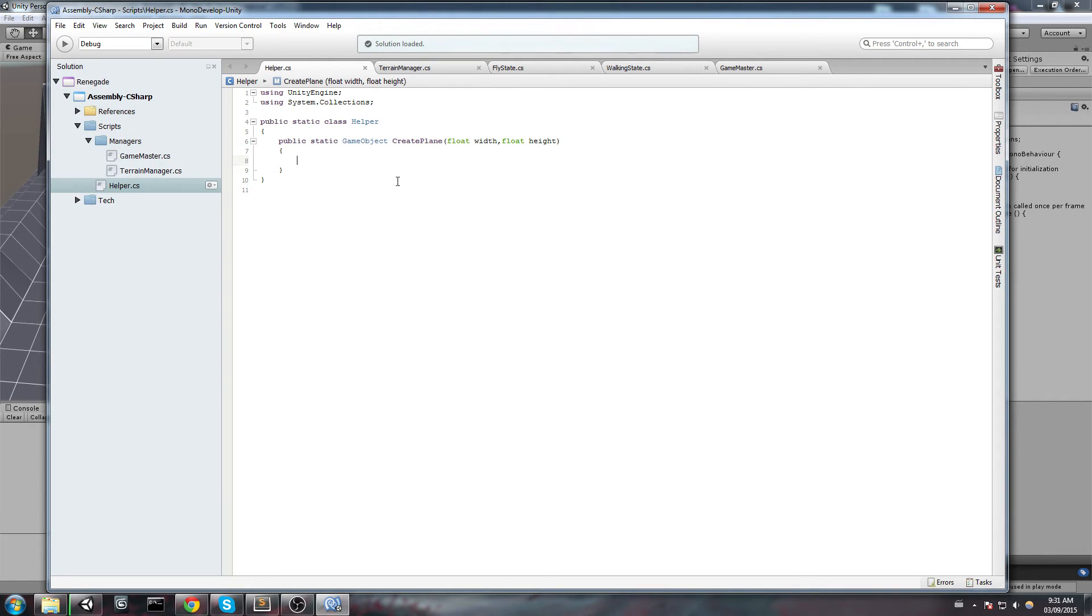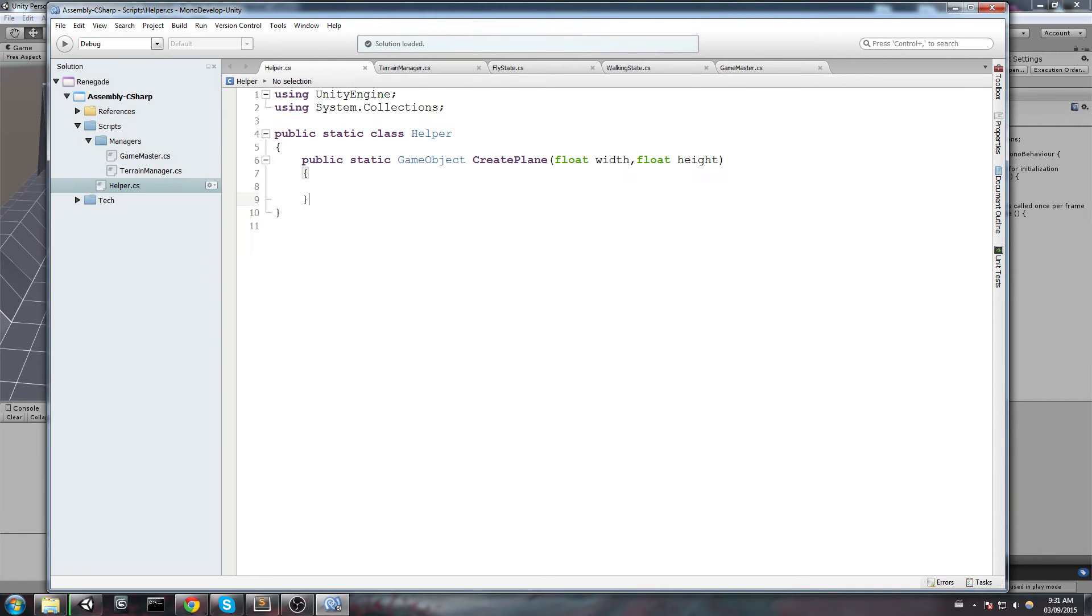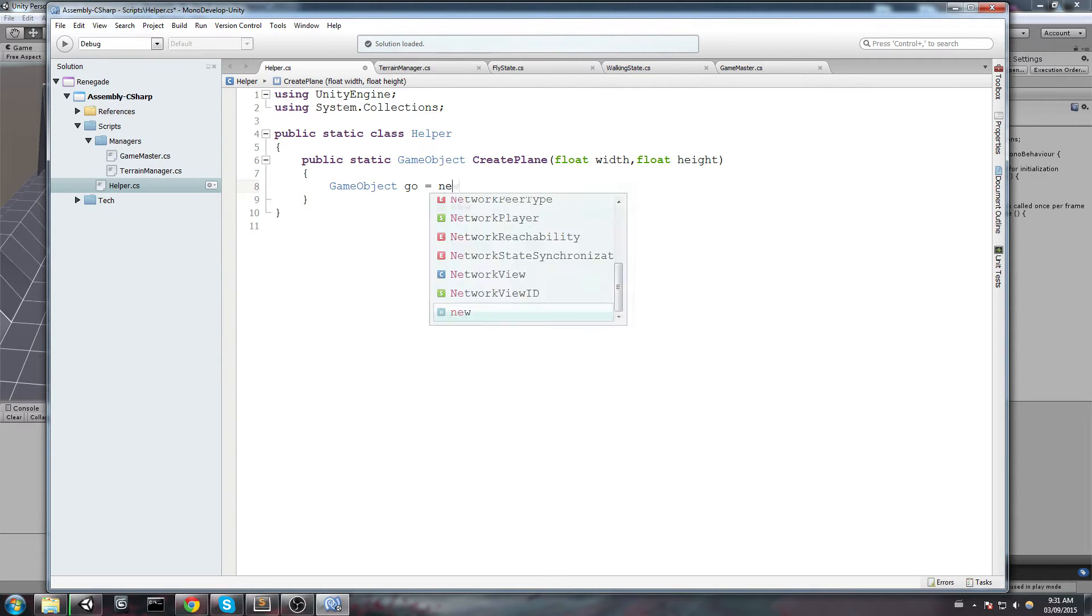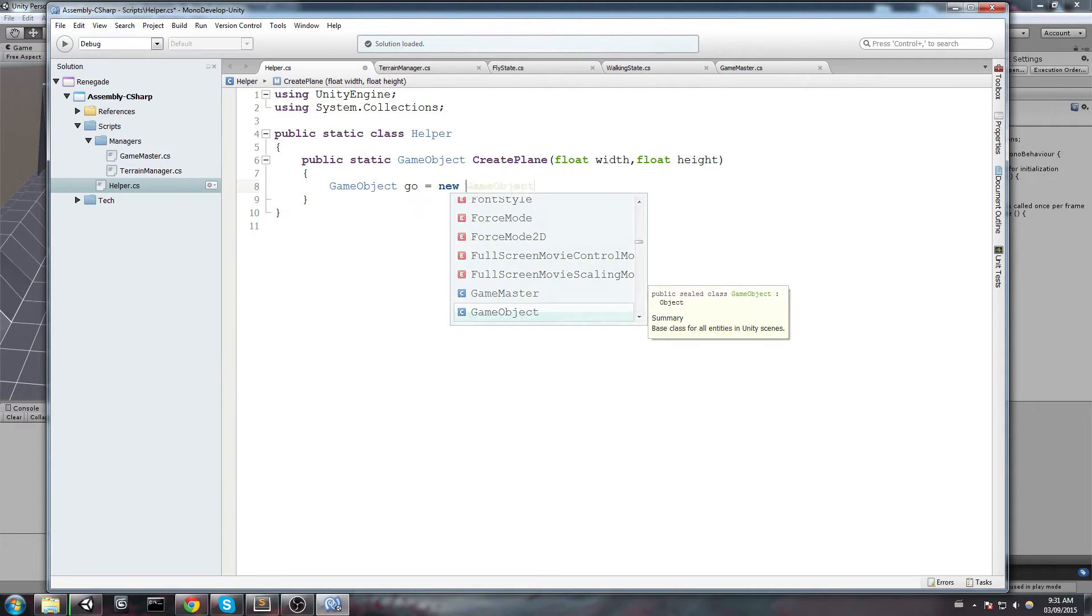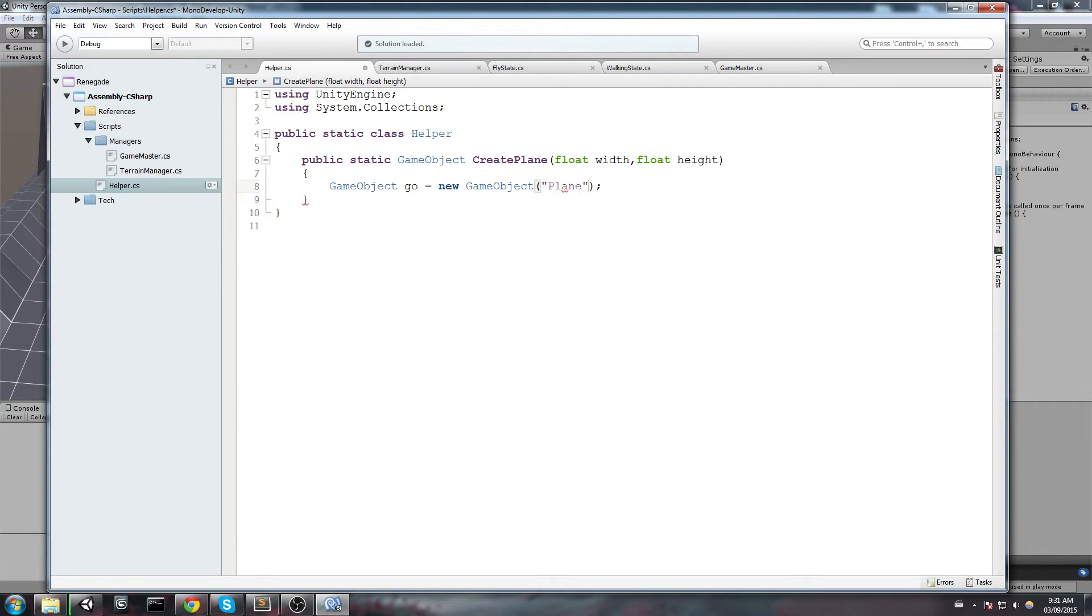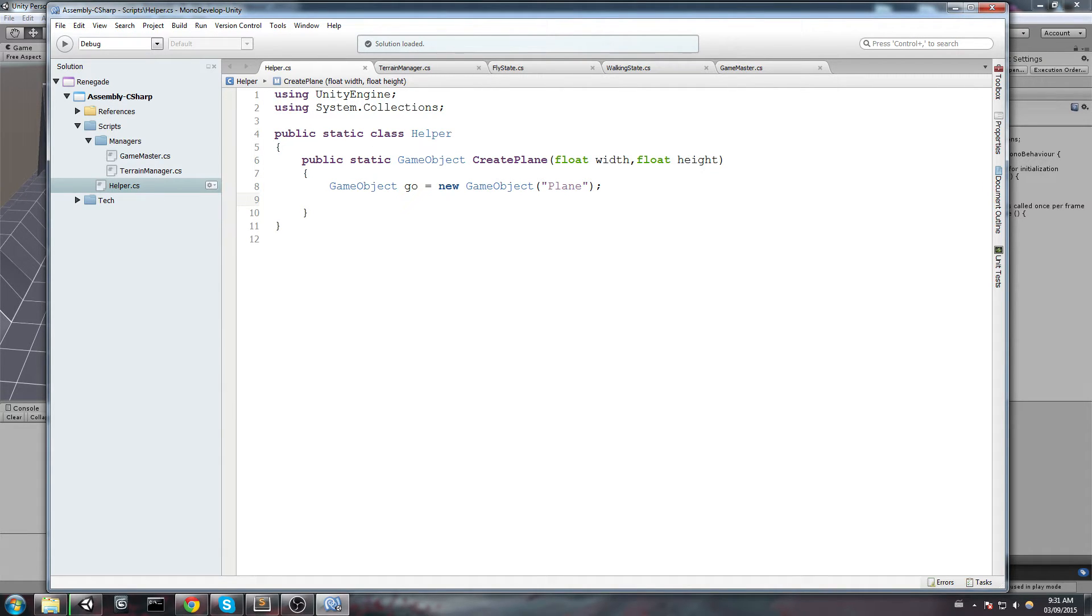In here I will start by declaring my GameObject that I'm going to return. So GameObject GO is equal to a new GameObject. I can give it a name, let's just say I'm going to call it Plane for now. But of course you can change it later on with dynamic data.